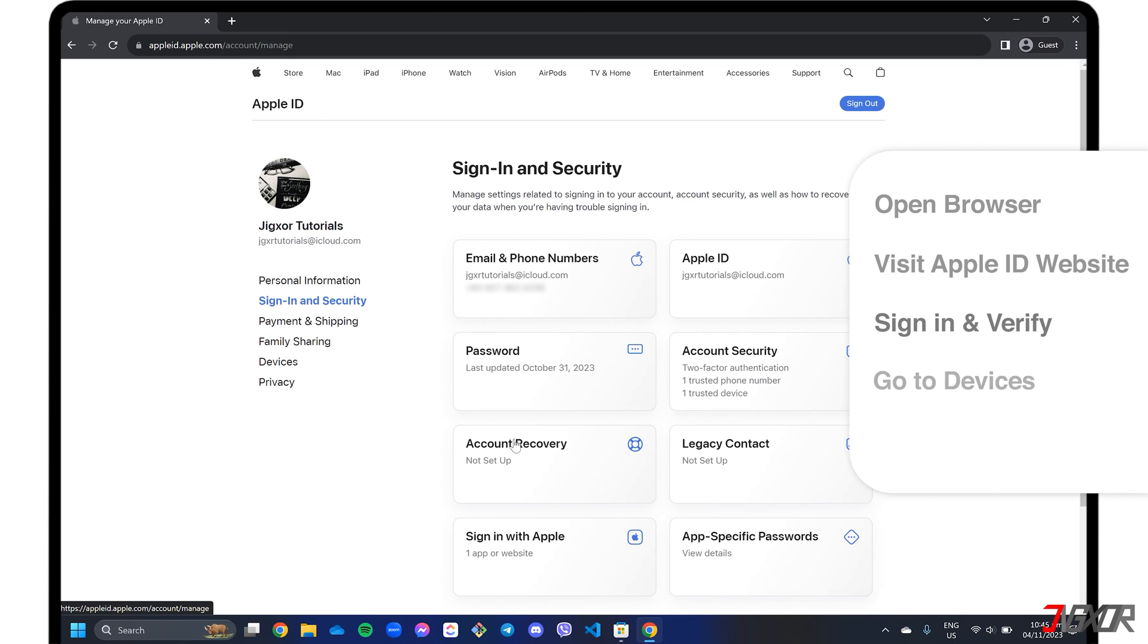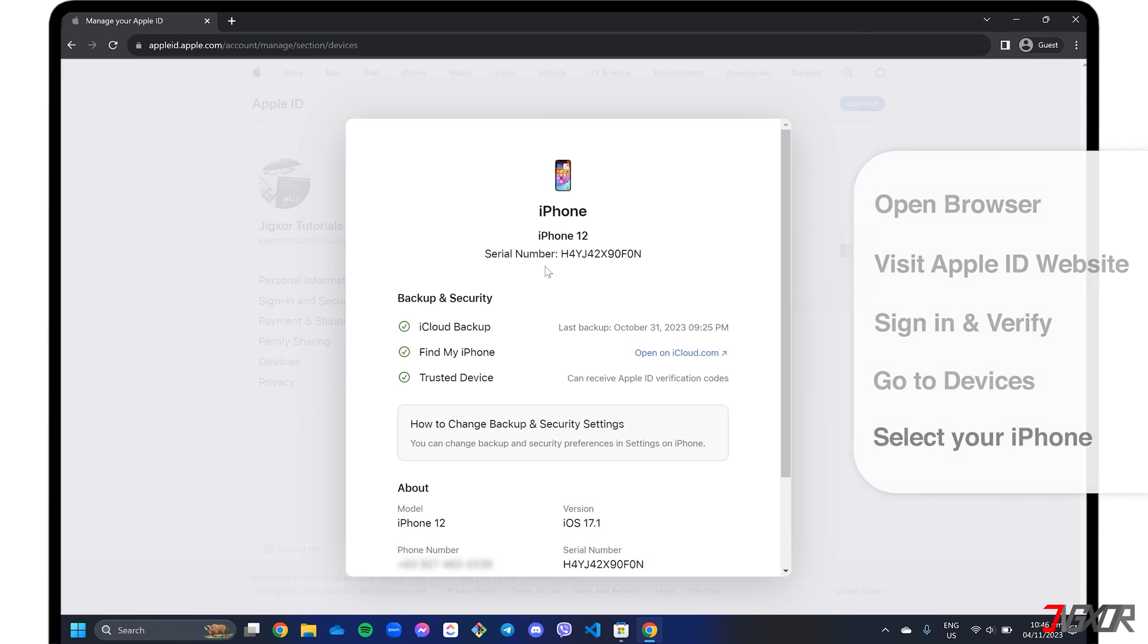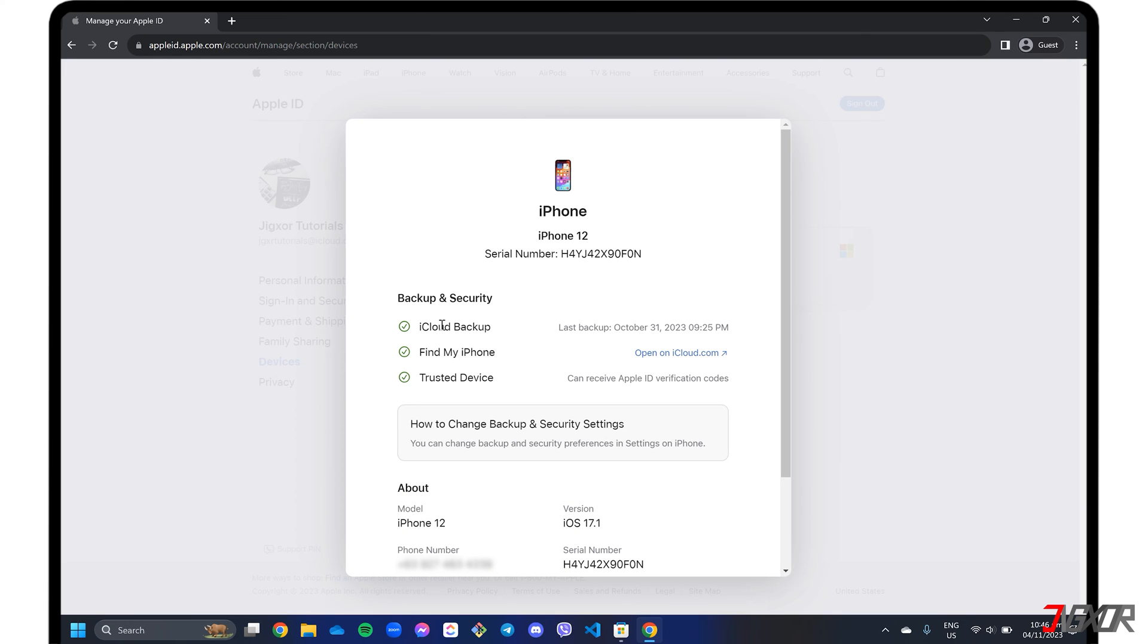Next, go to Devices and select your iPhone from the list. The iCloud backup label will then show the date of your device's last successful backup.